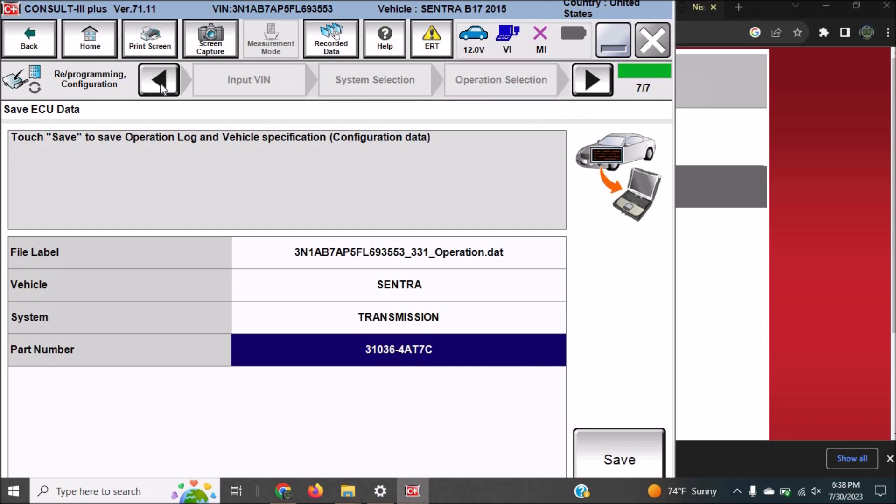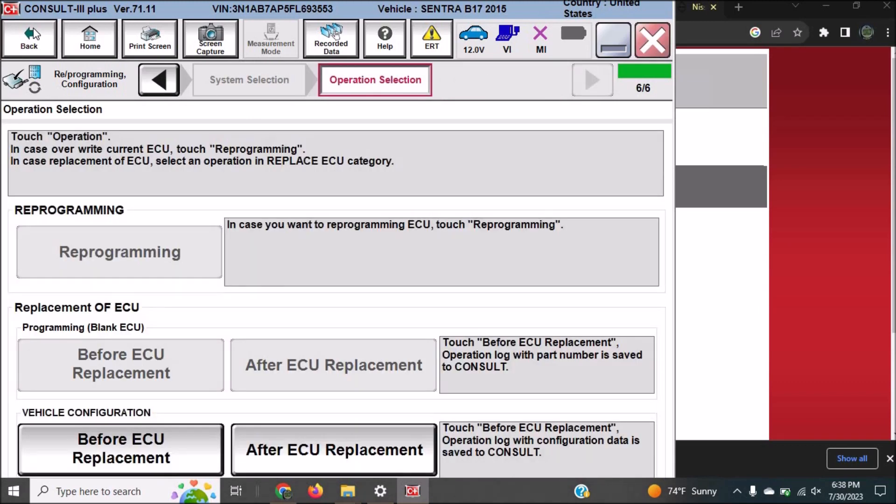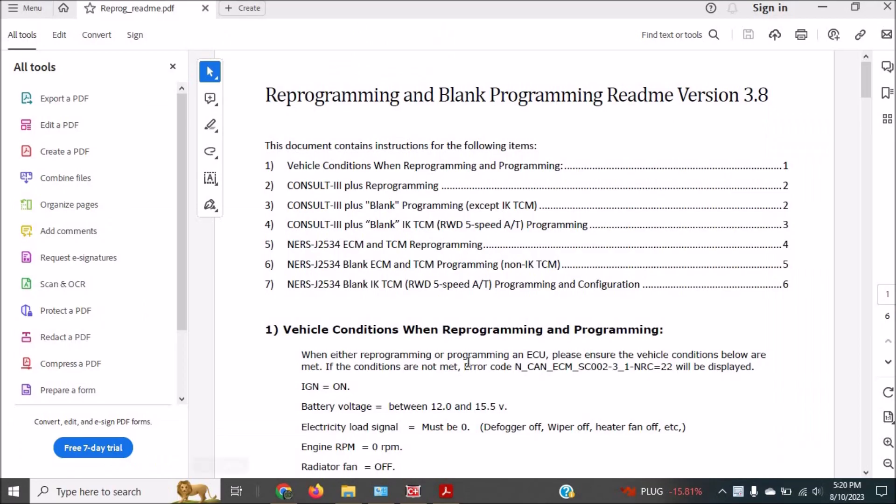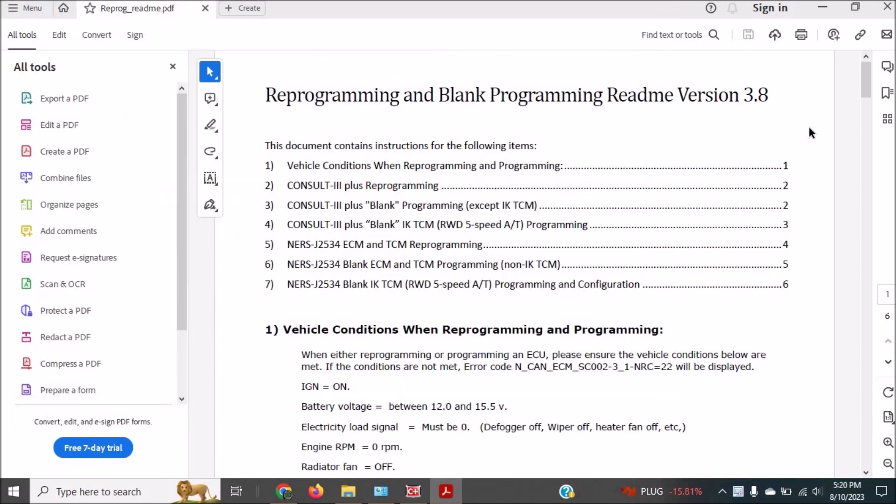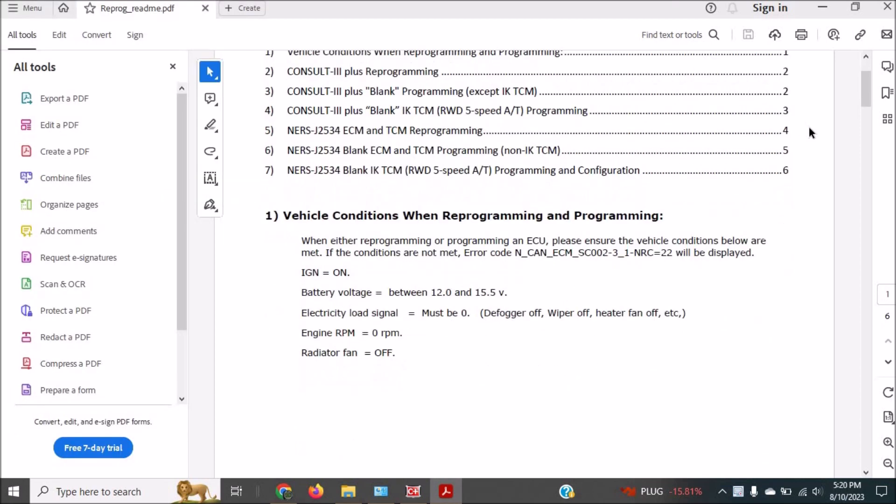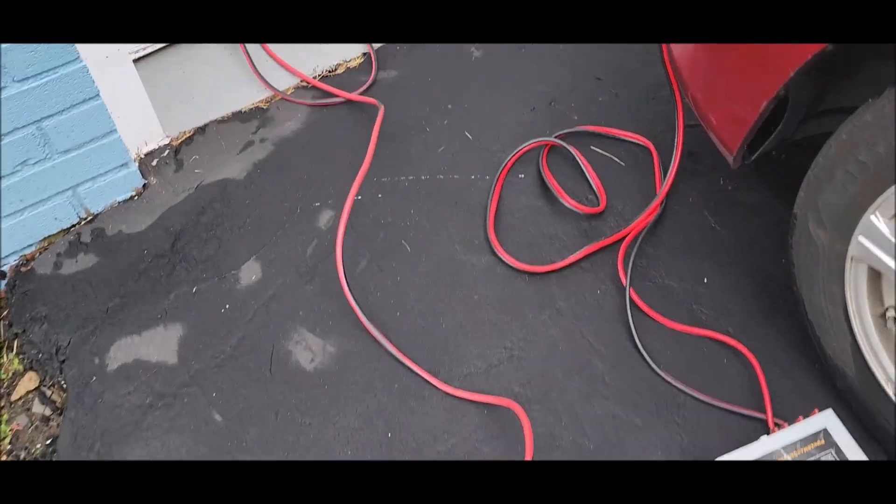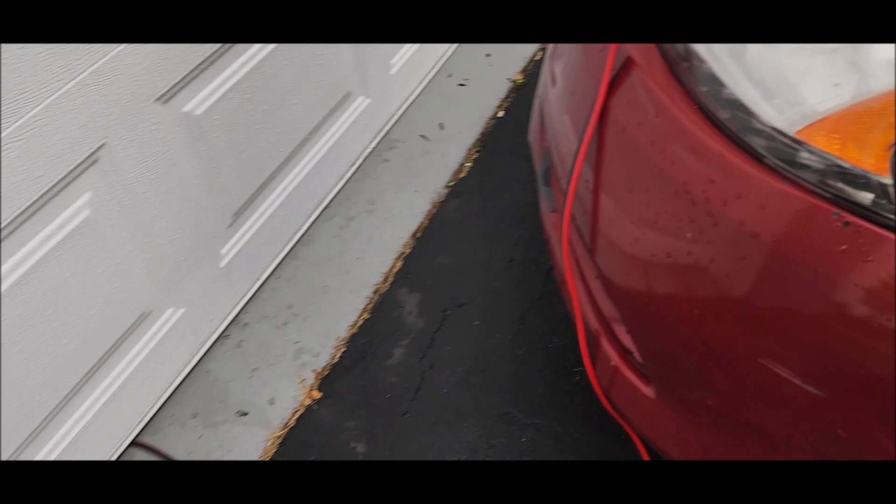At first when we go to the console tray for reprogramming we see that it is greyed out, and this is because we don't have the calibration file in the right folder, the reprogramming folder, and that is what we have to do.